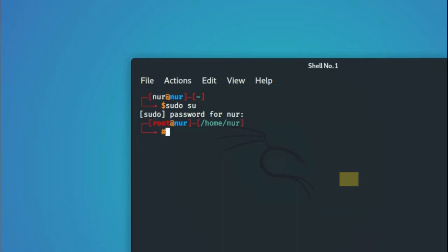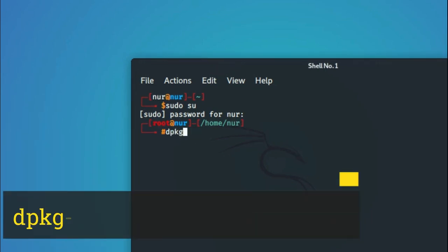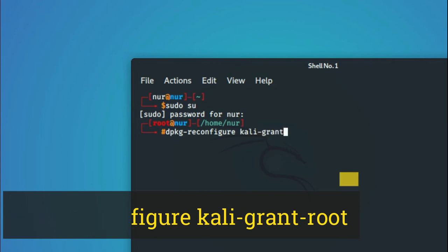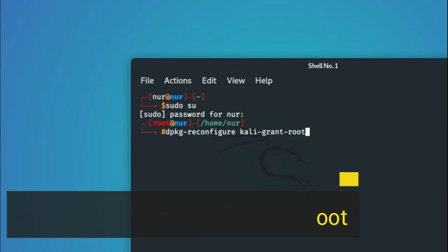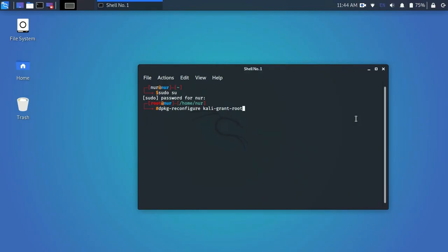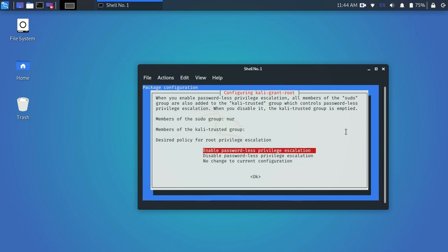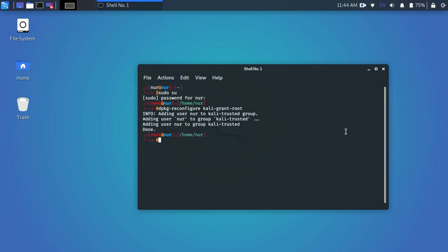Now type the command: dpkg-reconfigure kali-grant-root. Now hit enter. You will see a window with few options. Choose the first option, enable passwordless privilege, and hit enter.